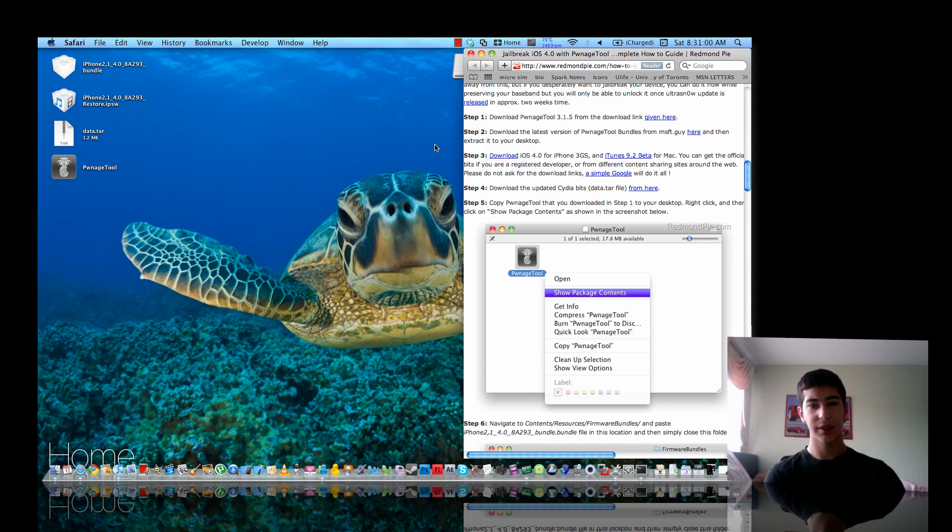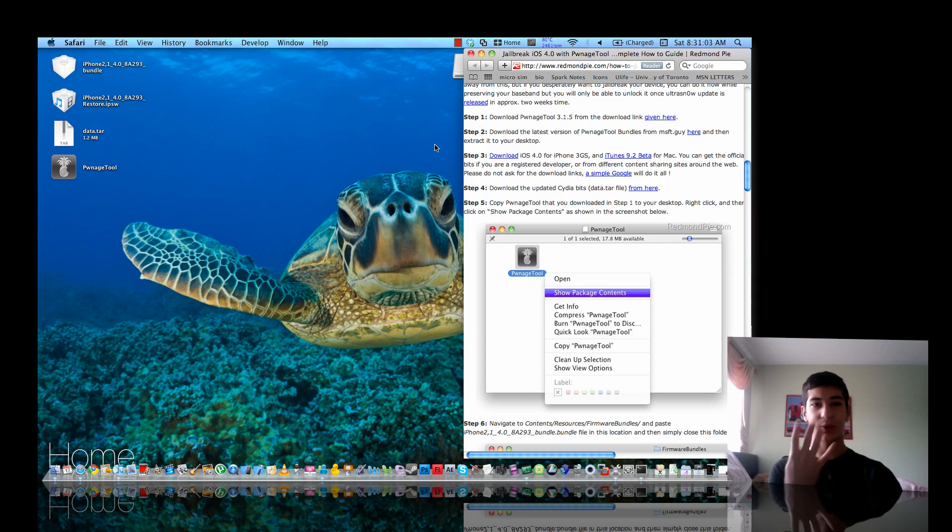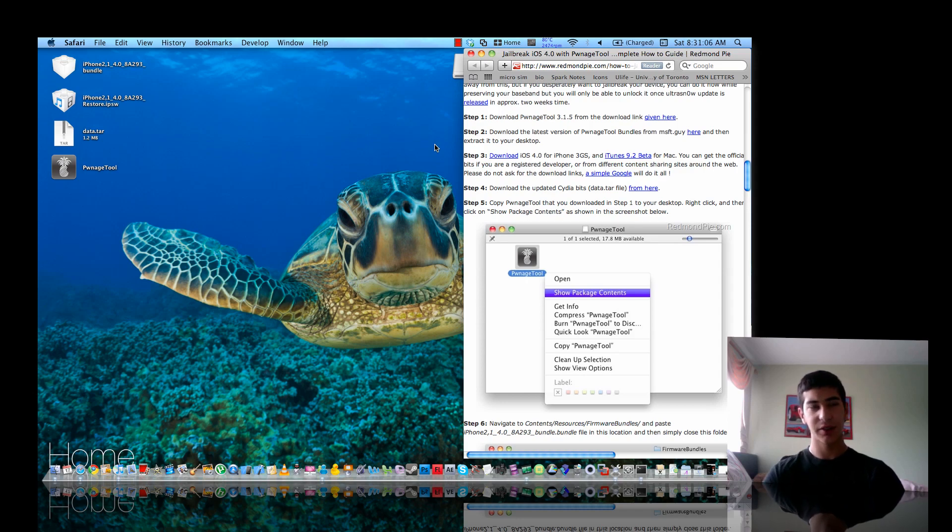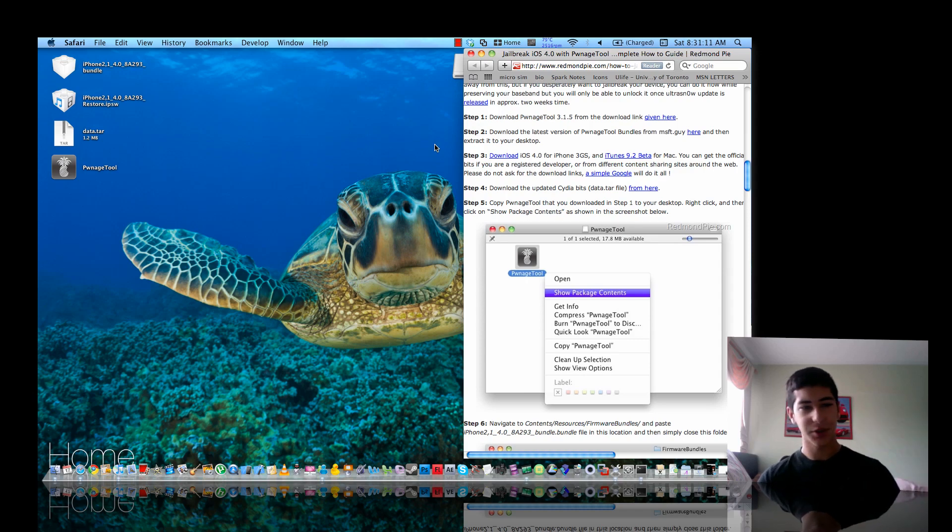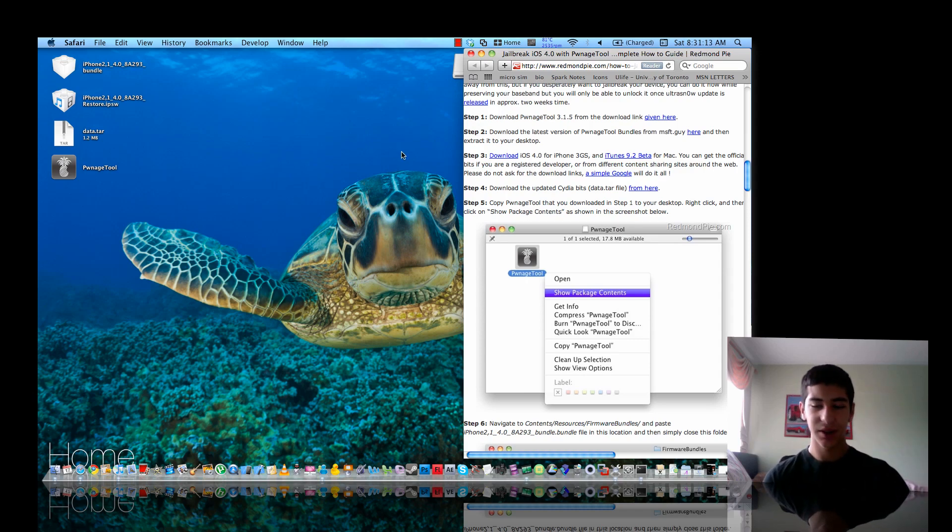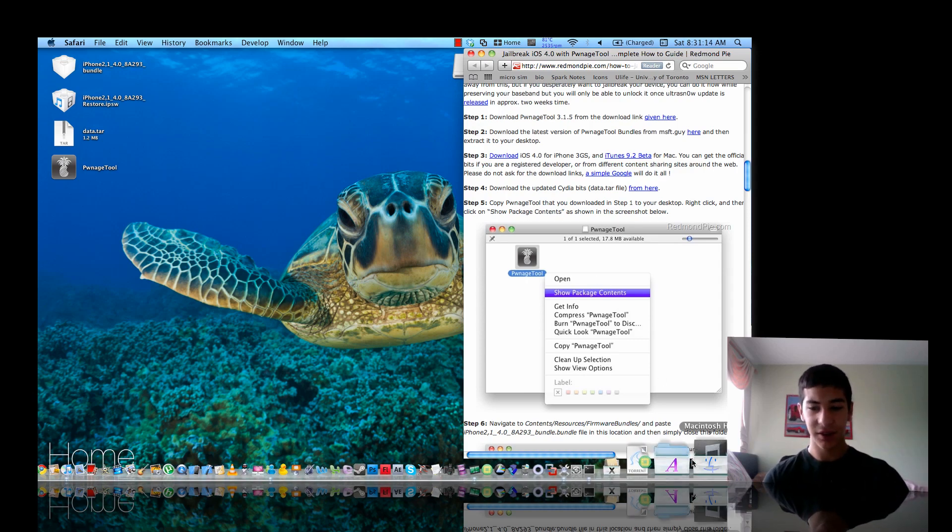Hey guys, it's Mr. Poet and today I'm going to show you how to jailbreak the new 4.0 GM file on your iPhone 3GS. What you're going to want to do is go to the link in the description.